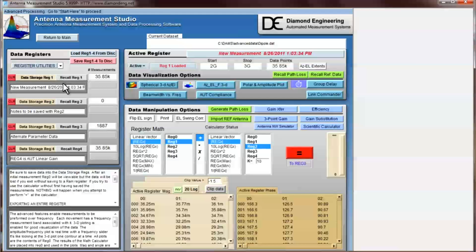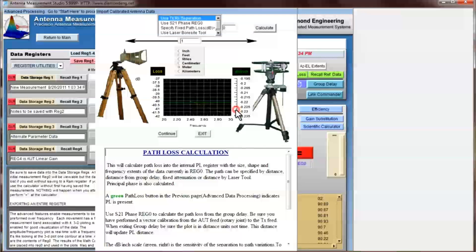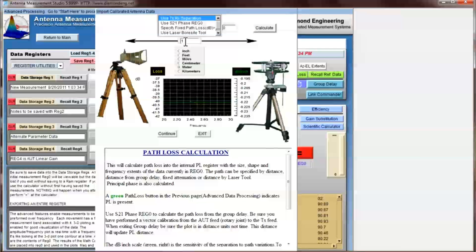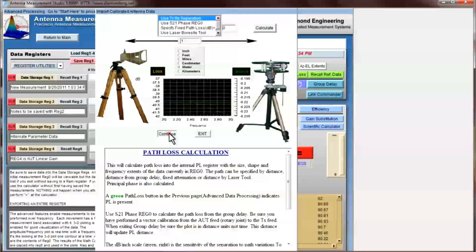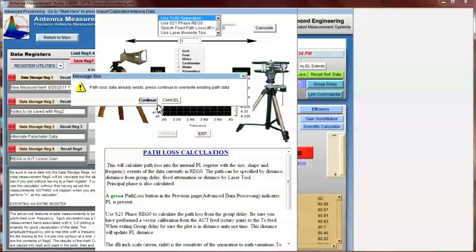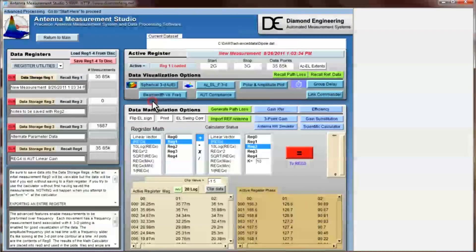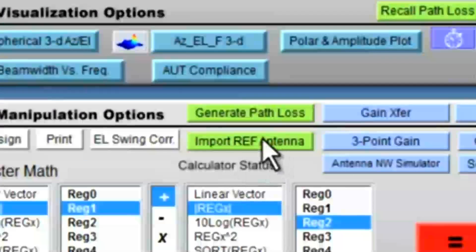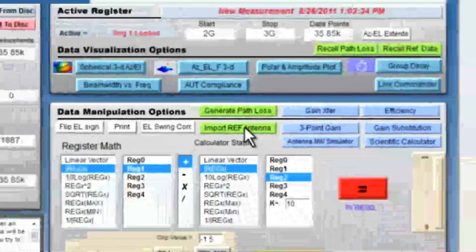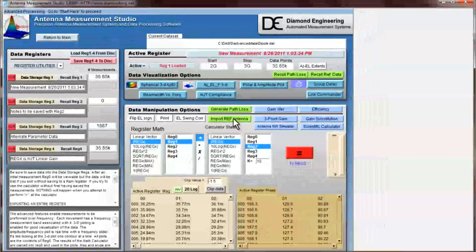In this case our measurement distance was taken at 1 meter, which is the default. Since we don't have to change anything we simply select continue. If you've already determined your path loss calculations, the path loss button will be green and it will also present a warning when you click continue.